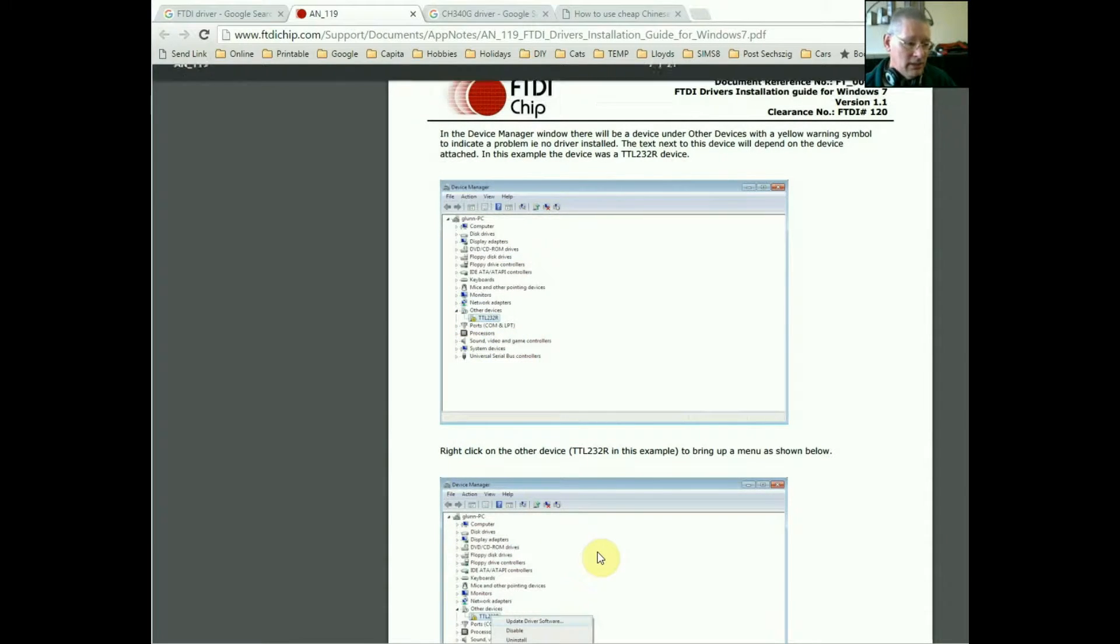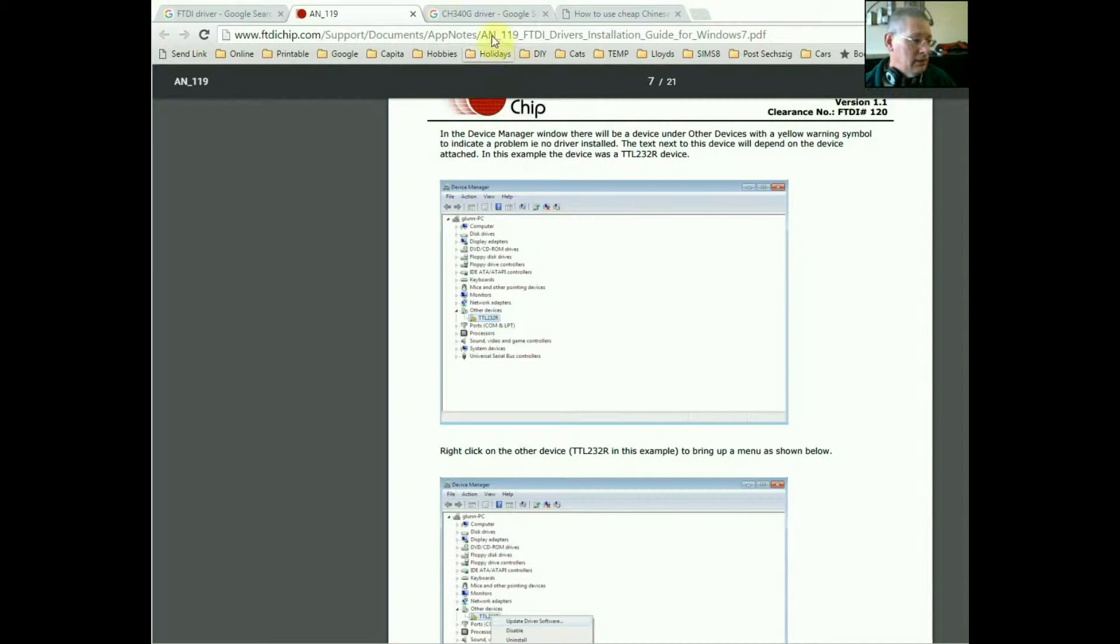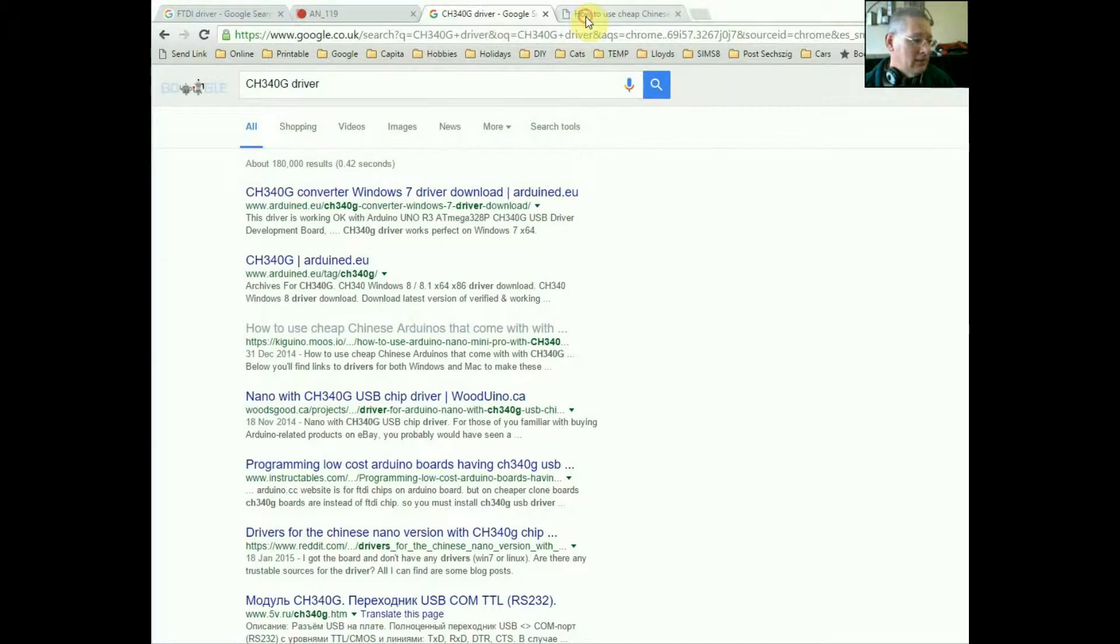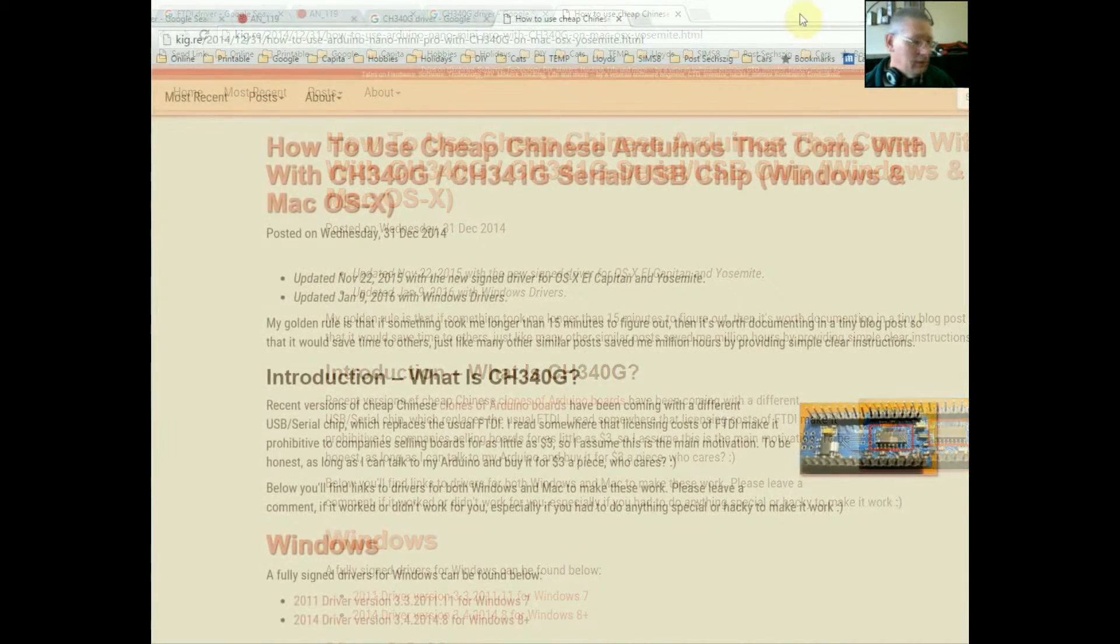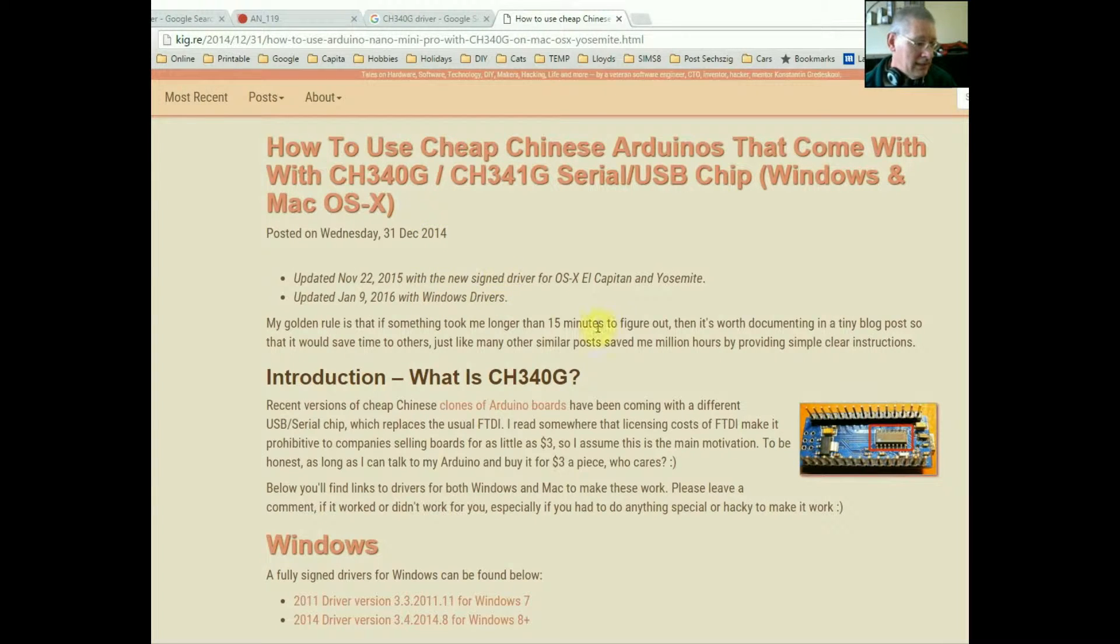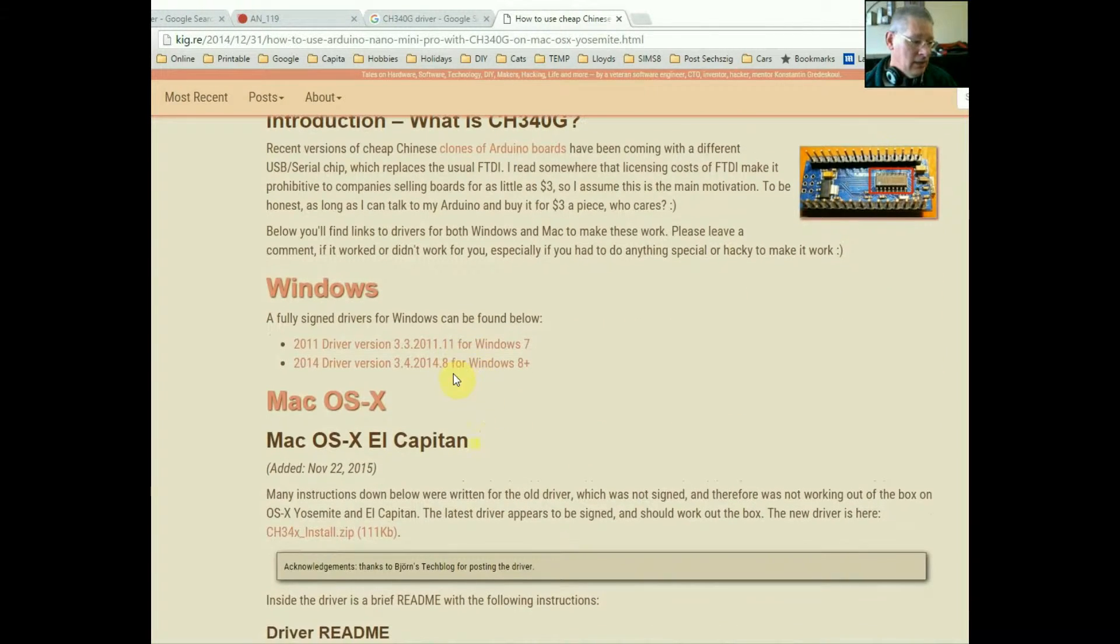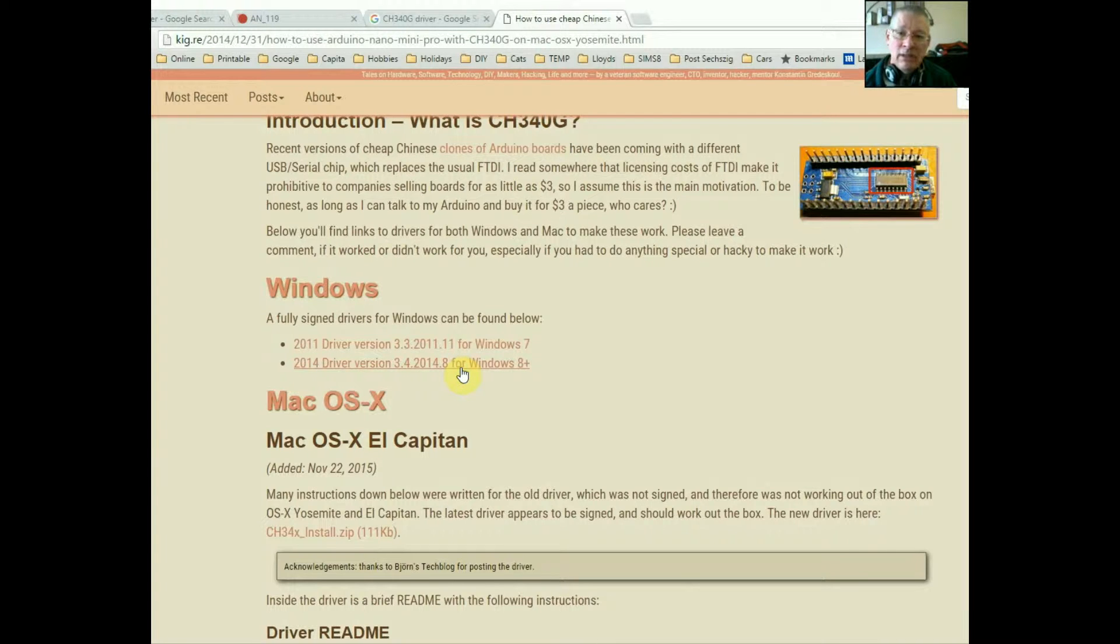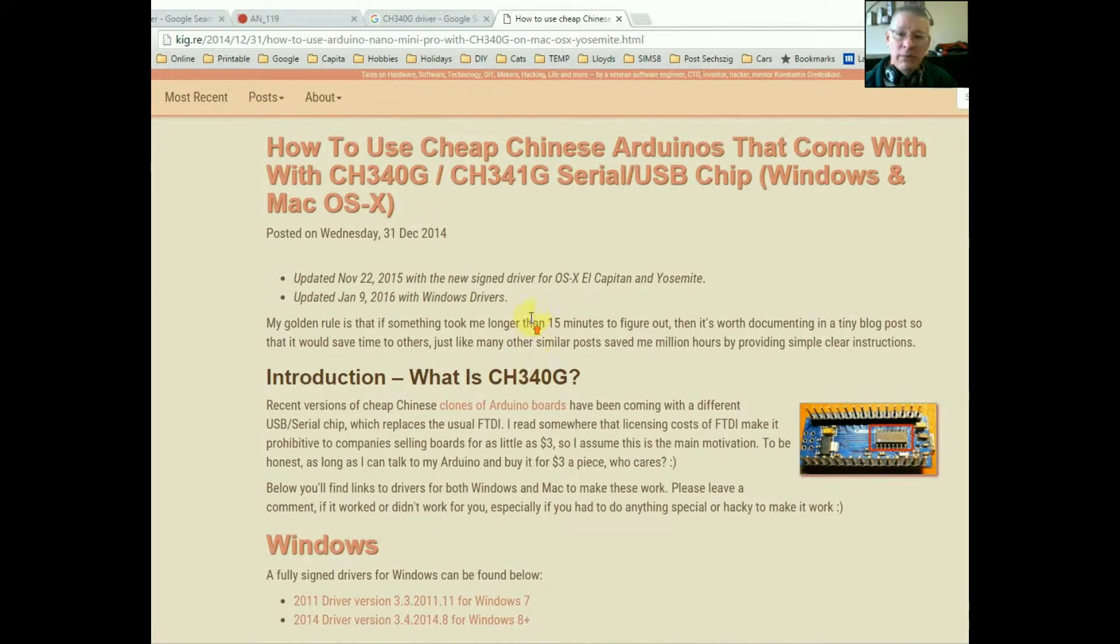Now I did a similar search for CH340G driver, had a look at this one that came up, 'How to use cheap Chinese Arduinos', and that article here, quite useful. It comes up with them, there we are. So that's from December 2014, you might think it's a little bit out of date, but I can assure you this is exactly what you need to do. Even tells you where the Mac OS X drivers are. So basically you click on these links, download them, run the setup or it might even do that automatically, and then your computer will at least know about the device you're plugging in. They won't come up with unknown device. So I'll put links to these at the bottom of this video. It's a one-time installation and then you're on your way.